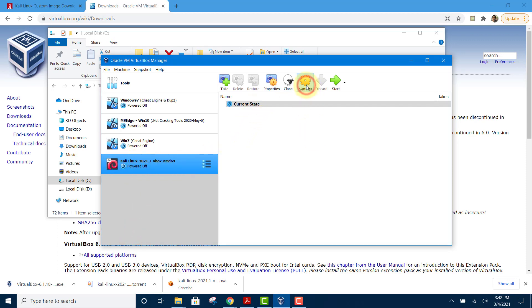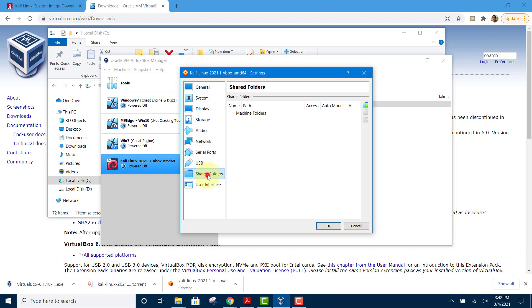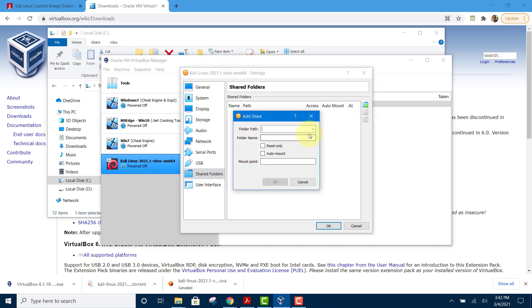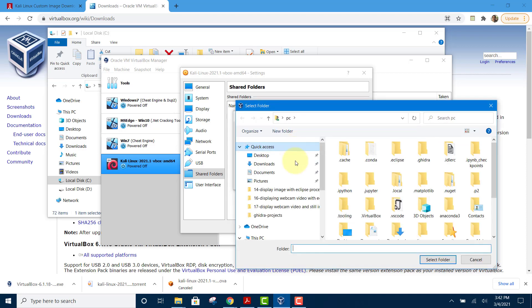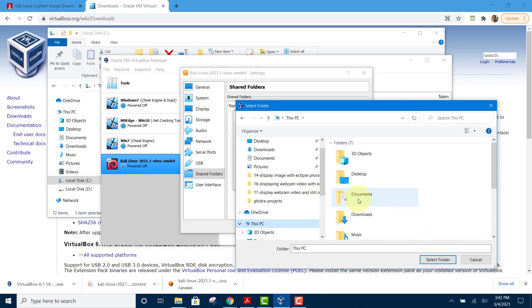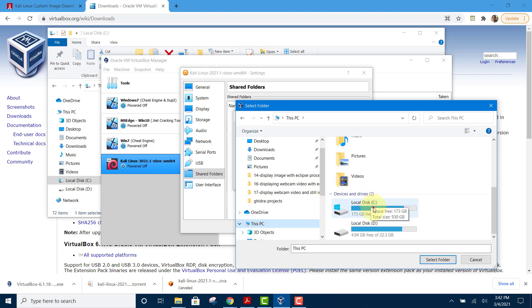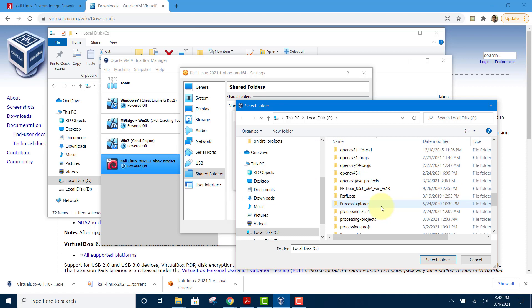Under settings, go to the shared folder, click the add icon, and click on the drop down to click on Other and select the path. Go to your C drive and select the Linux Share folder.